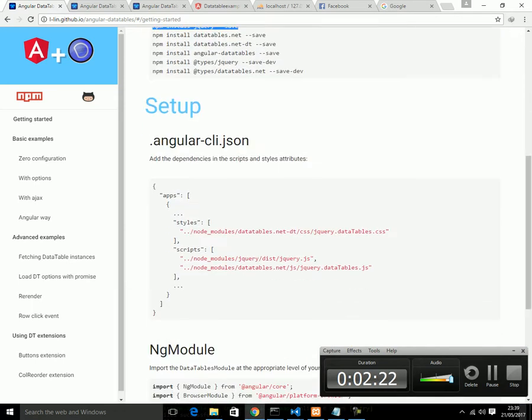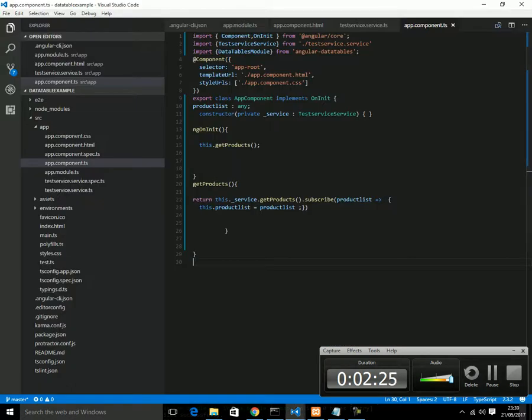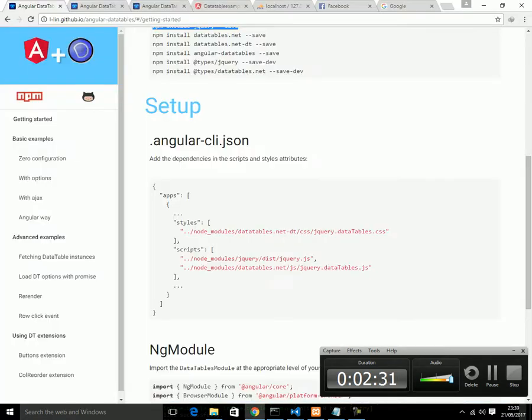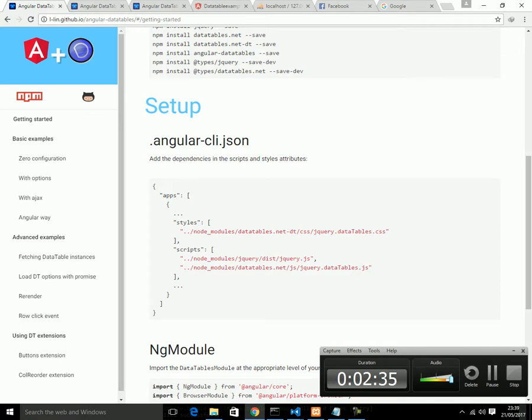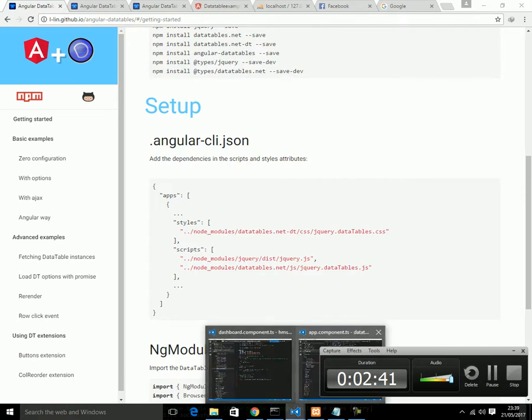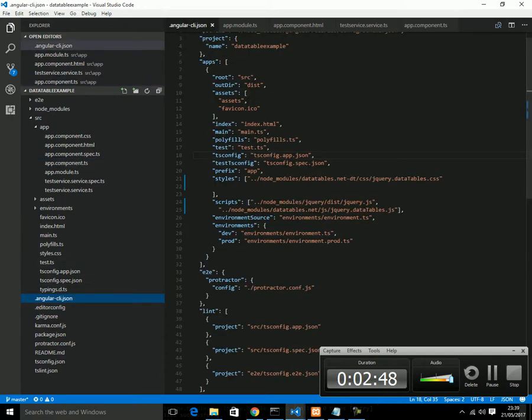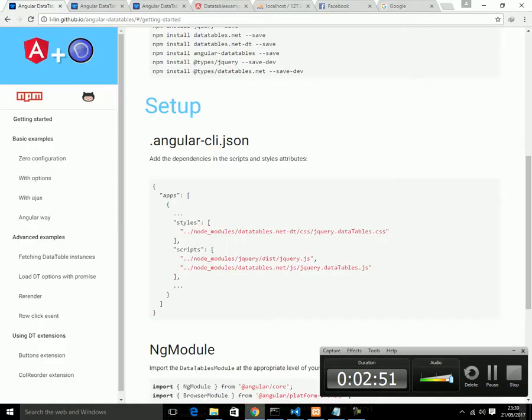Now, in this tutorial, I have used Visual Studio Code. This is the project actually. You need to edit this file: angular-cli.json. This file you will look down here. This is angular-cli.json. Basically, you need to edit this portion. Actually, styles and script.